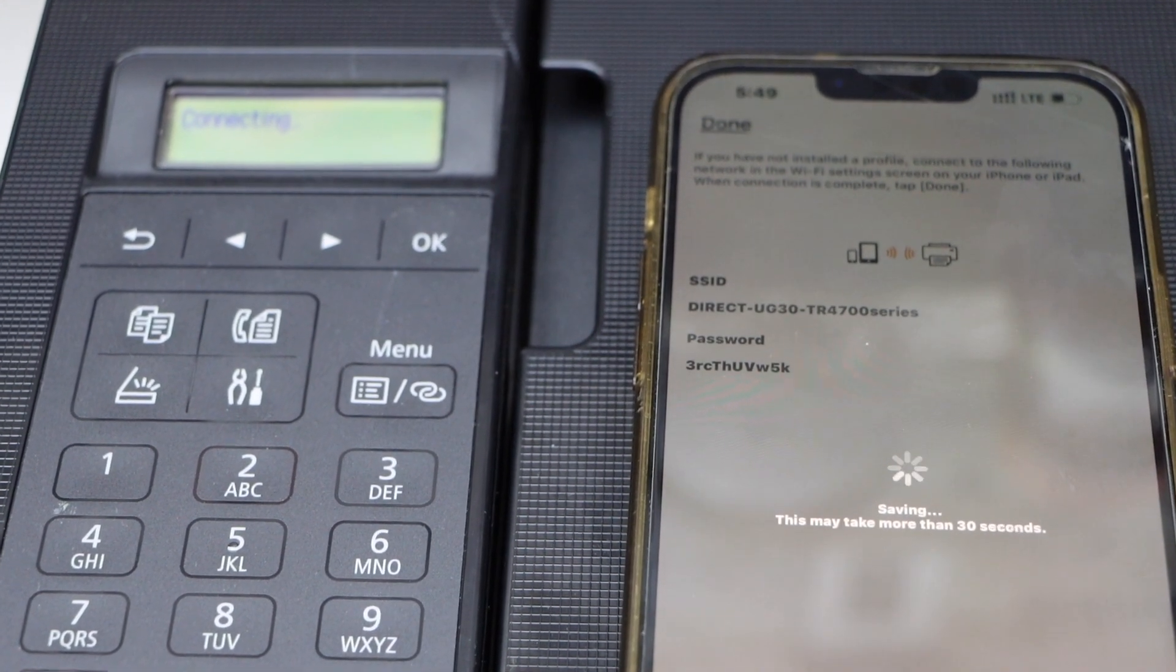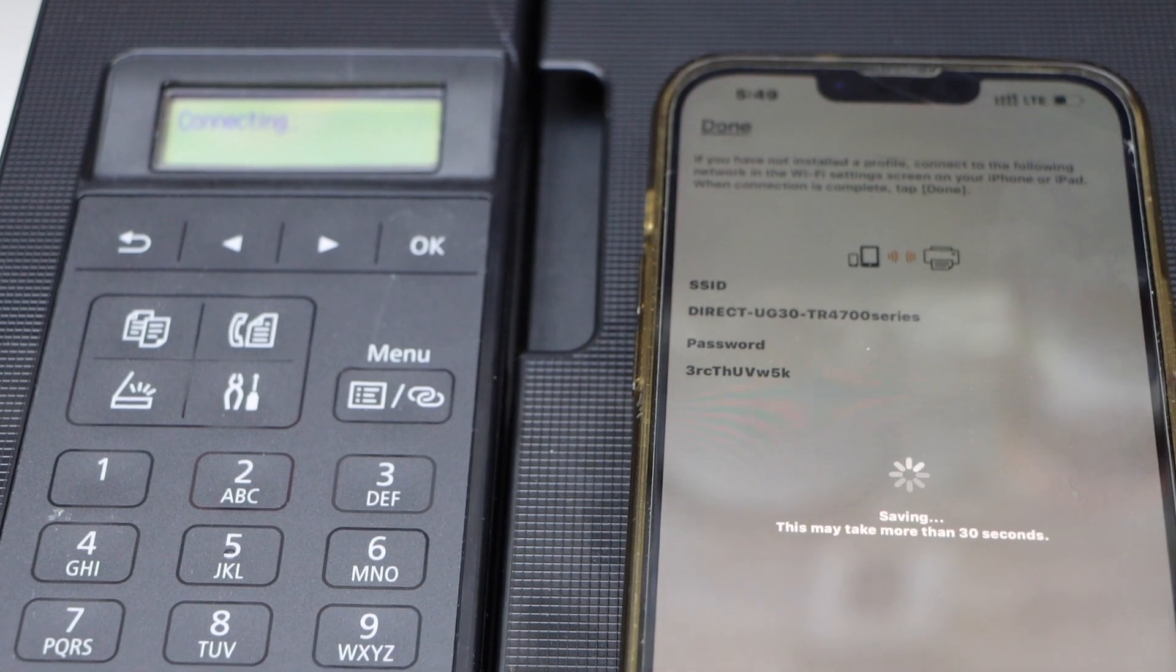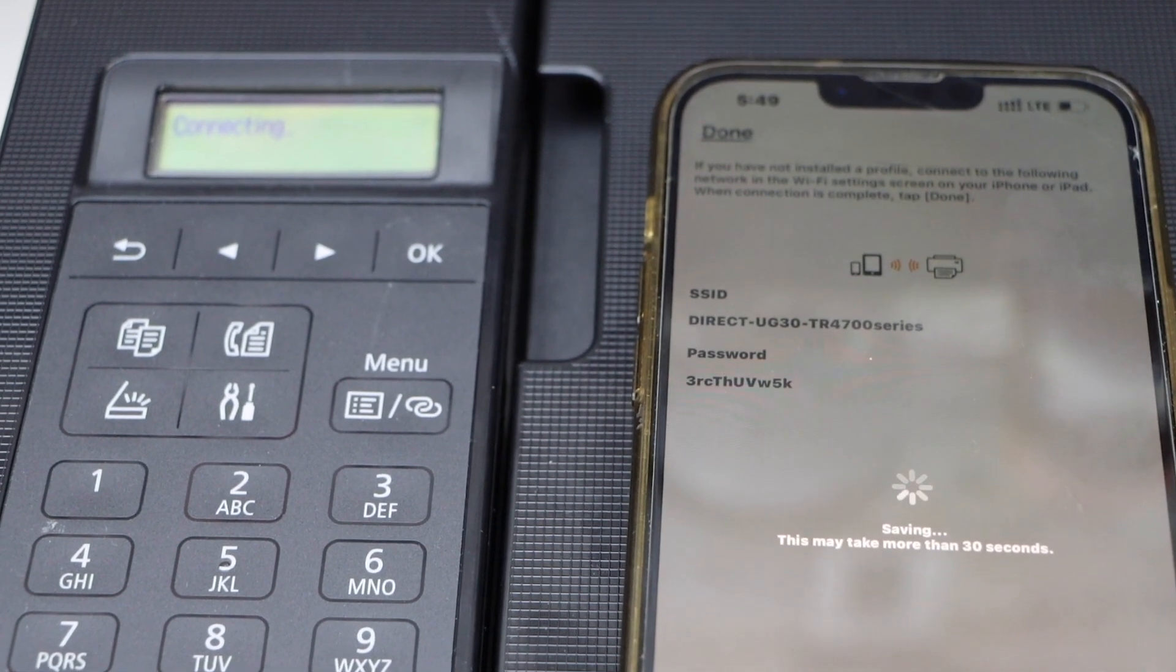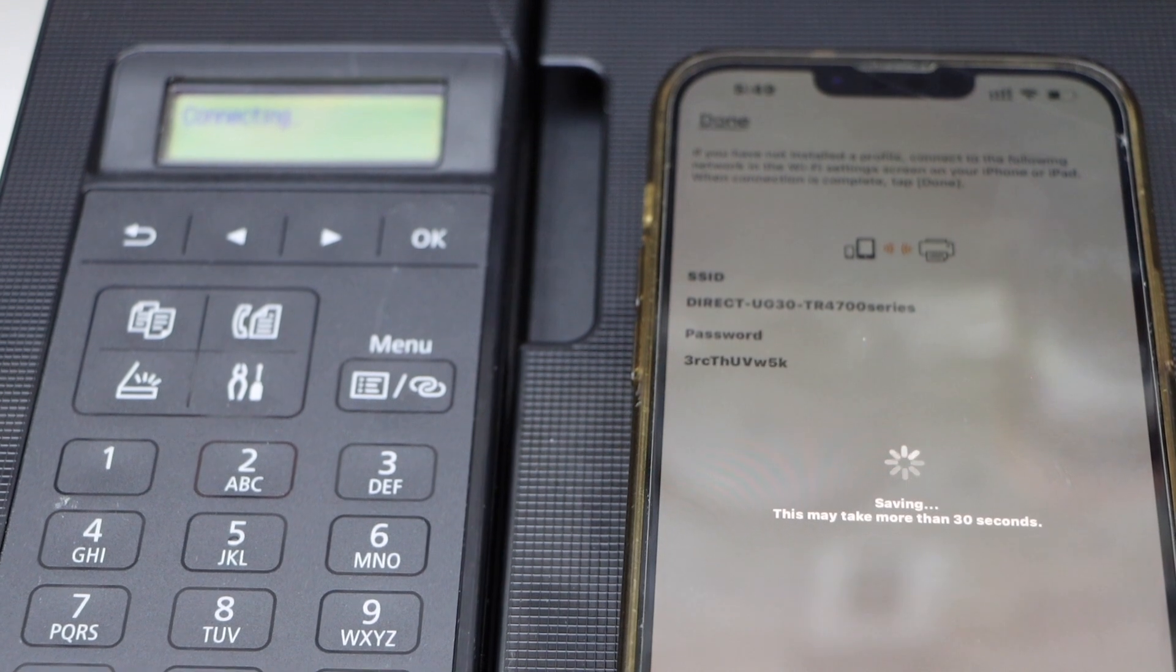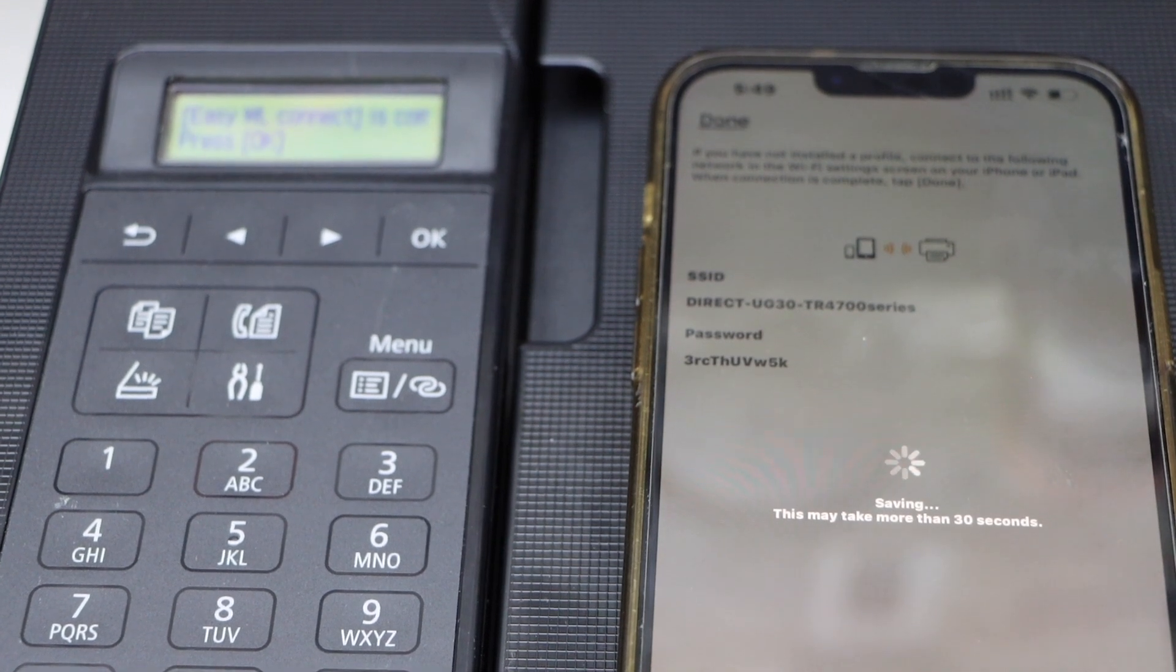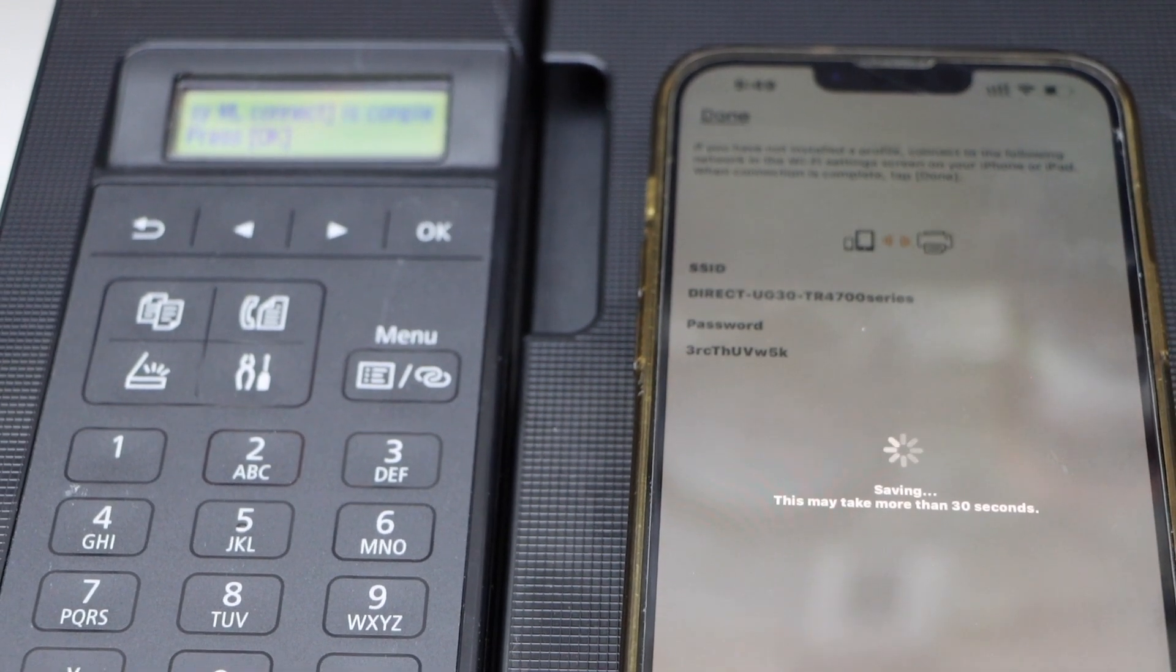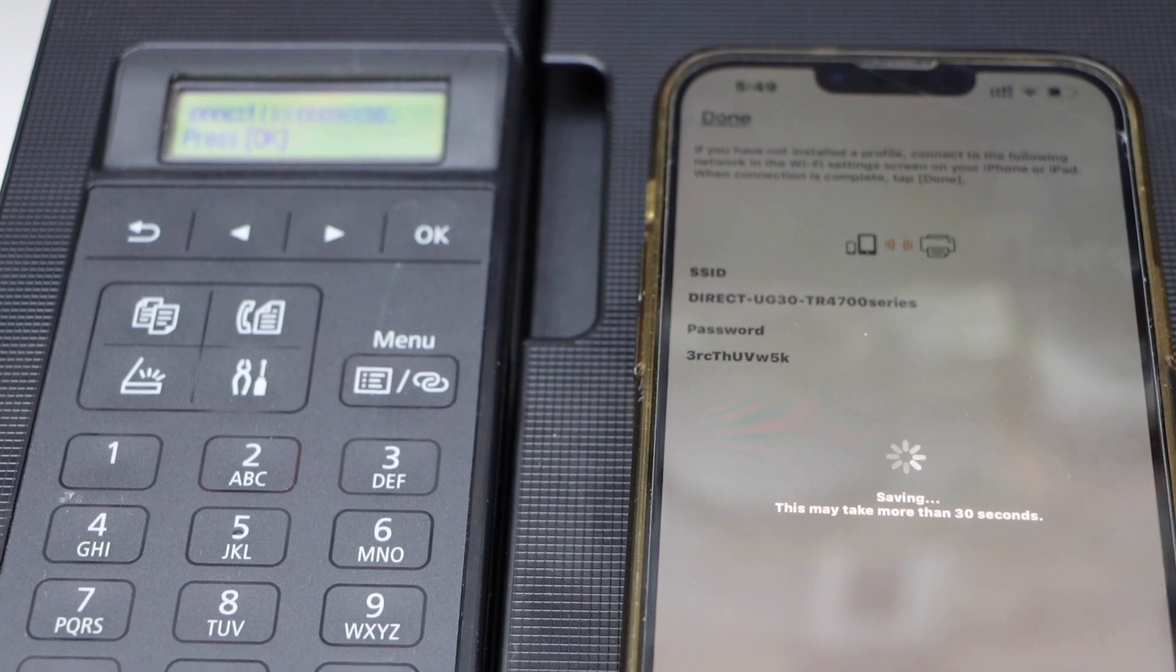It will also show the name of your printer's Wi-Fi and the password, and it will connect automatically. We are not using the home Wi-Fi network; this is a direct connection between the printer and the smartphone.